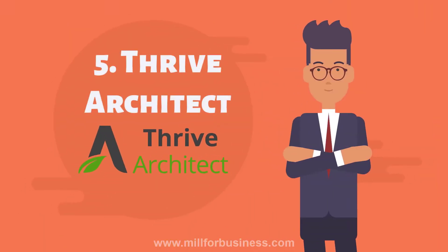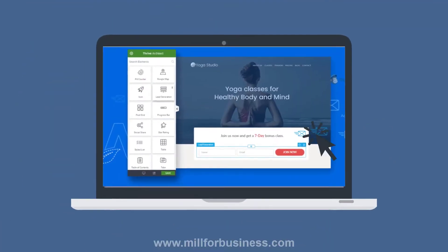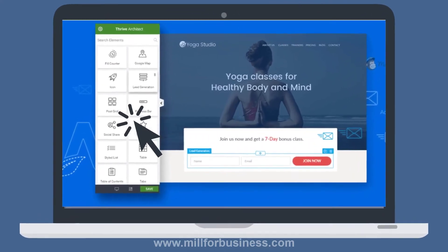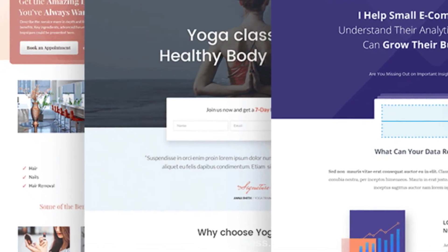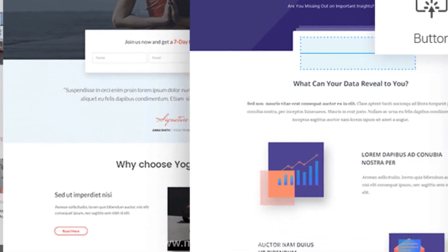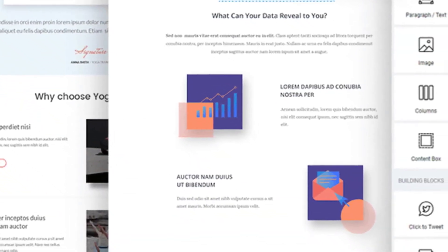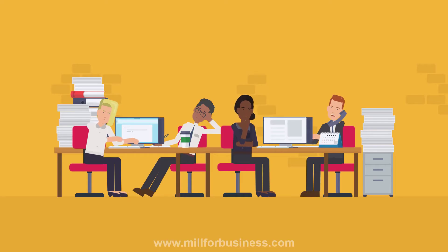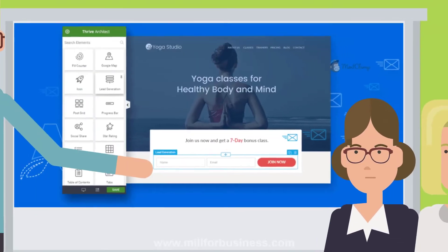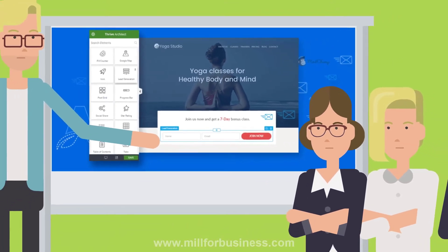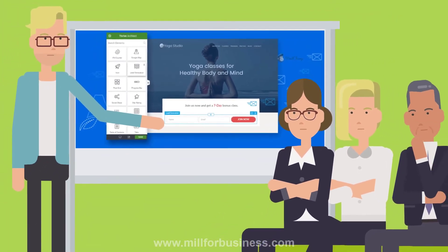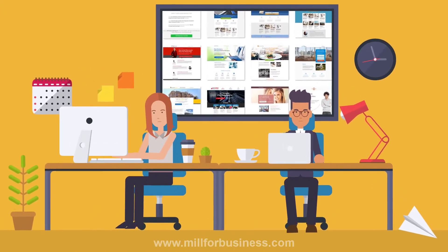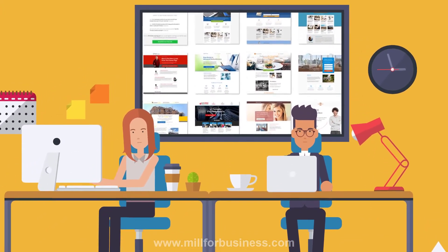5. Thrive Architect. Thrive Architect is a click-to-edit solution that adds a real front-end editor to your WordPress. You can click and edit anything right on the front-end, where you actually see what you edit — which is not possible when working on the back-end. Thrive Architect requires no coding skills and comes with pre-made conversion elements such as buttons, testimonials, lead generation forms, and countdown timers. On top of that, 271 different landing page templates are available in the Thrive Architect library.